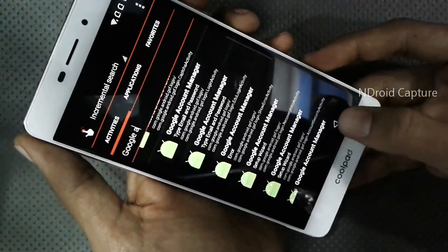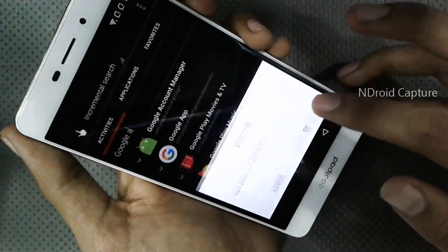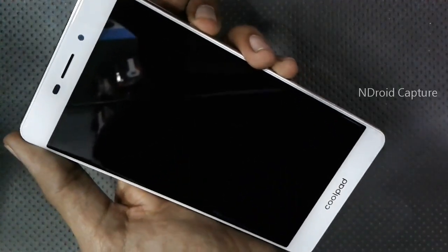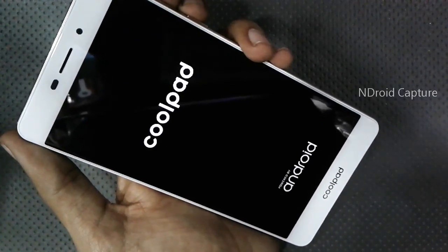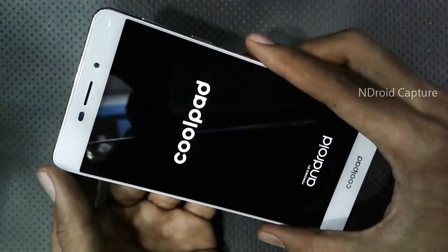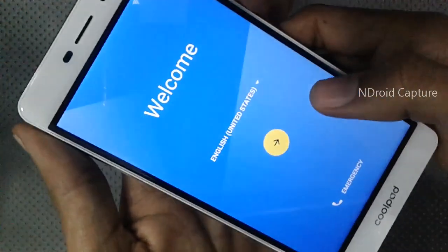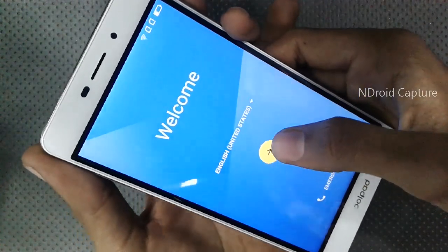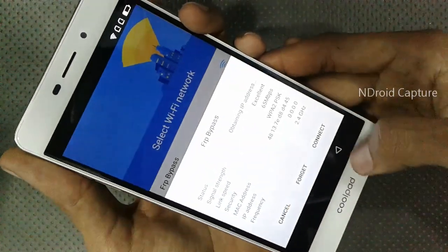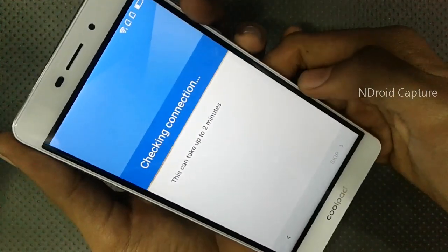Then tap Go Back and power off the phone. After powering off, power on the phone. Tap Skip, connect to Wi-Fi network. This can take up to two minutes — wait for the connection check to complete.